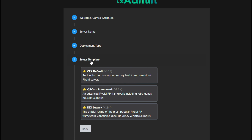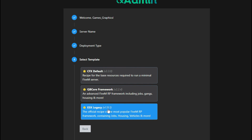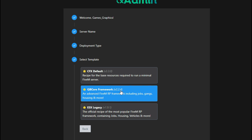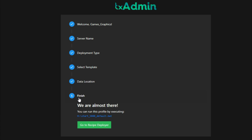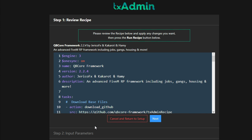Once you select QB Core you go to step four: Select Template. You'll have three templates — CFX Default, QB Core Framework, and ESX Legacy. Choose QB Core Framework. Step five will pop up: the data location, which is the folder where the server will be deployed containing all your resources and configuration files. Use the suggested path. Once saved, step six is finished — select 'Go to Recipe Deployer' and you'll be sent to the recipe page.